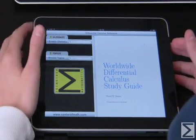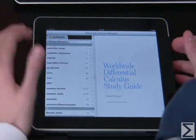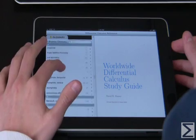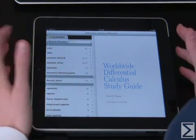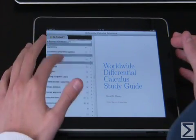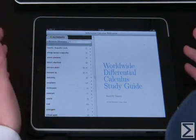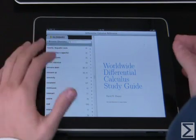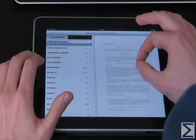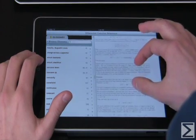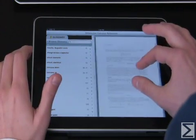Let's first explore the glossary. Basically everything that's covered in the book — from definitions to theorems to examples — you'll be able to find here. Simply by clicking on any of them, say for example 'constraint,' it will bring you to the page that discusses constraint. In this case it's page 107.